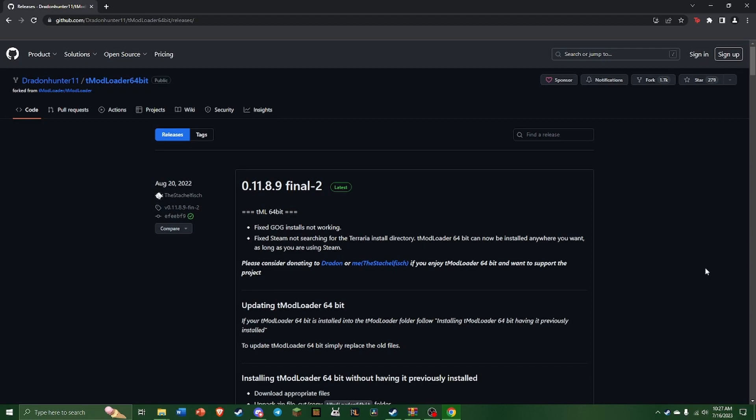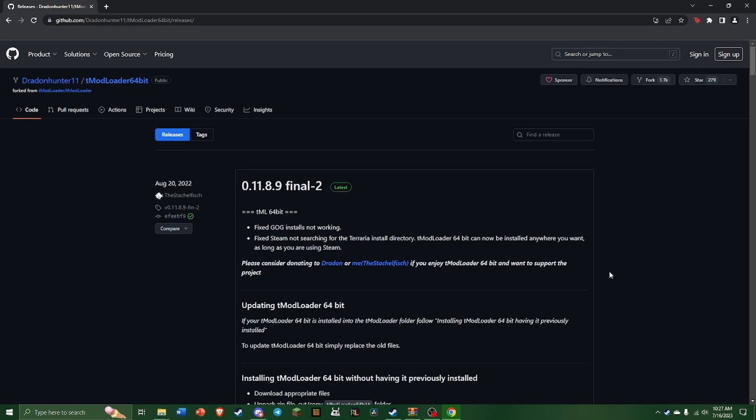So the first thing you're going to need is TMod Loader 64-bit. You can find this link in the description. This was made by Draydon and Stachelfish, thanks to them or else this would not even be possible to run.